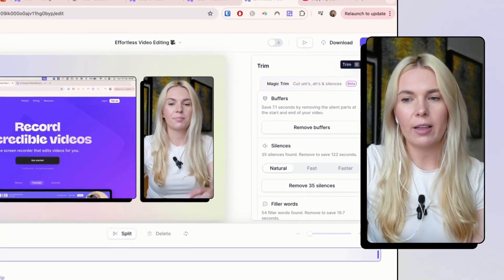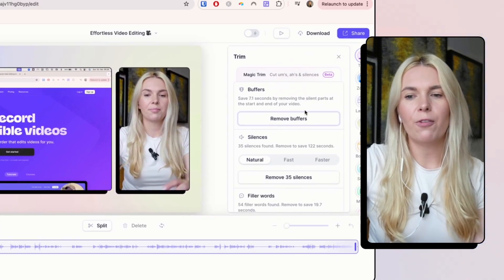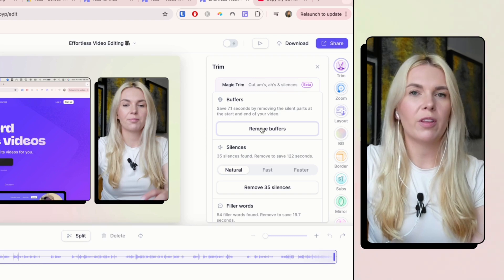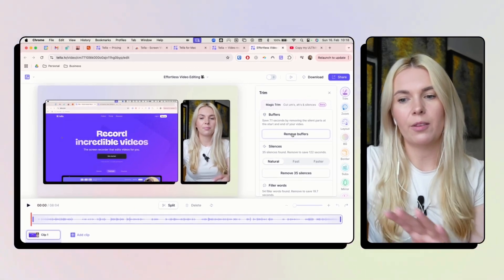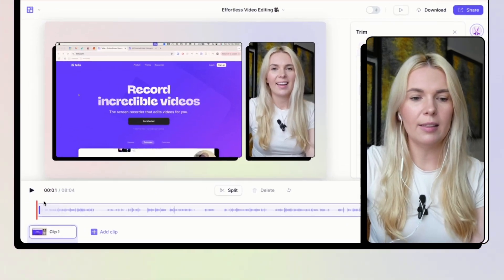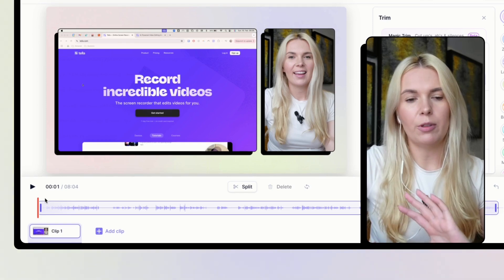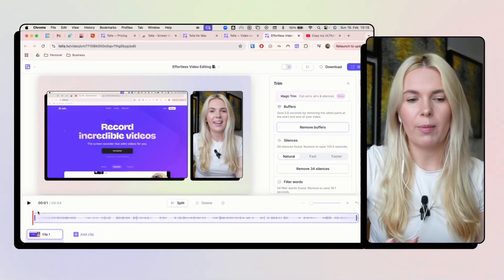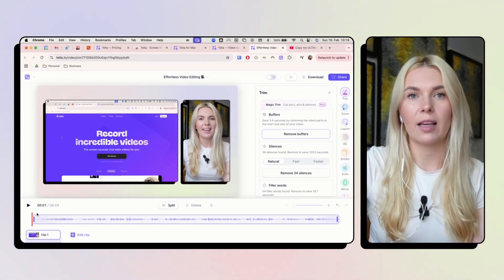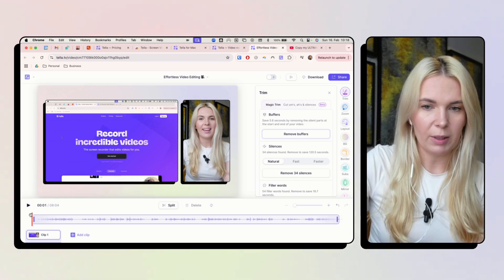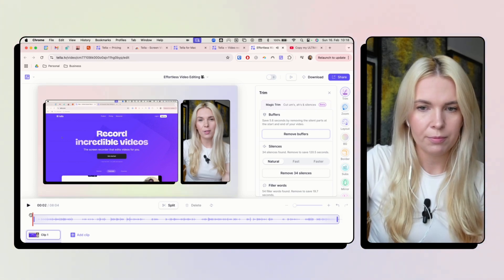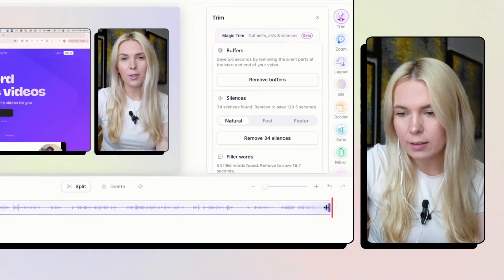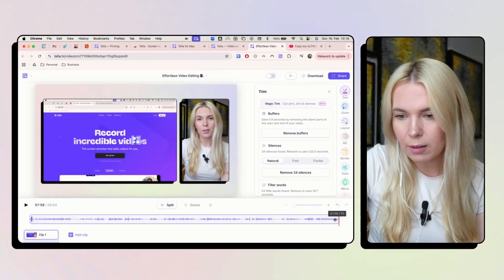So first thing I do, I go to the stream option. The first thing I do is remove the buffers from the beginning and the end of the video. So like this, but just in case, anytime you do this automatic change, double check if it actually sounds and looks good. So let's see how it begins. In this video, I'm going to... Okay, the beginning was good.